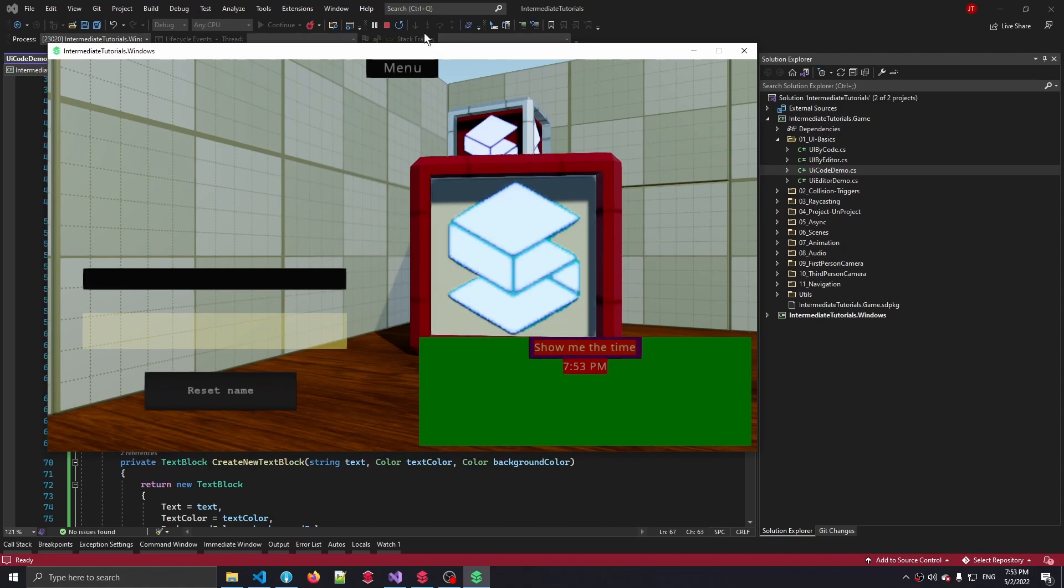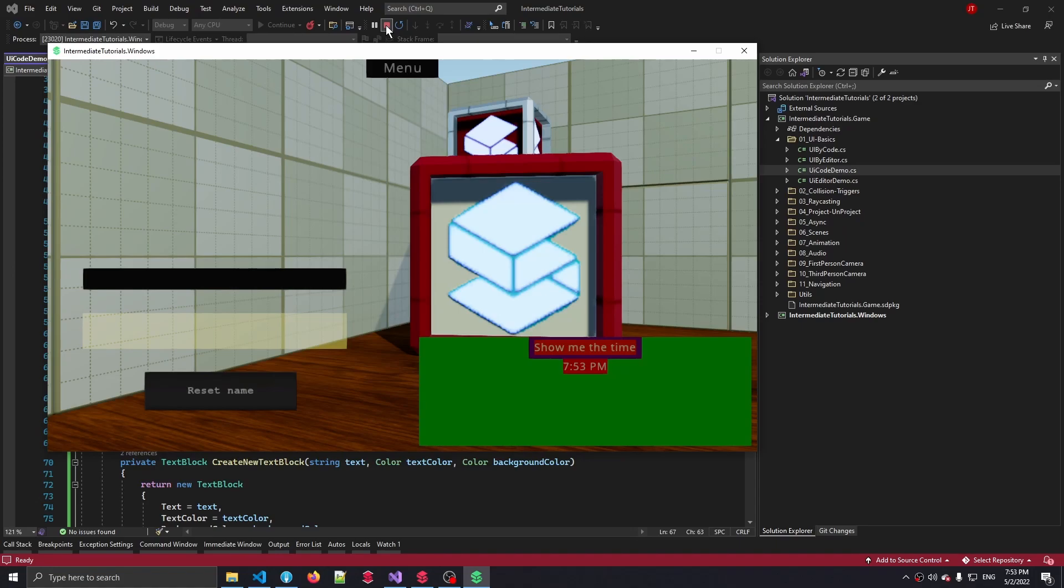And that also means that we've gotten to the end of this first tutorial of the C# intermediate tutorial project with the Stride engine. I hope you learned something, and I will see you with the next tutorial where we will be digging into collision triggers.